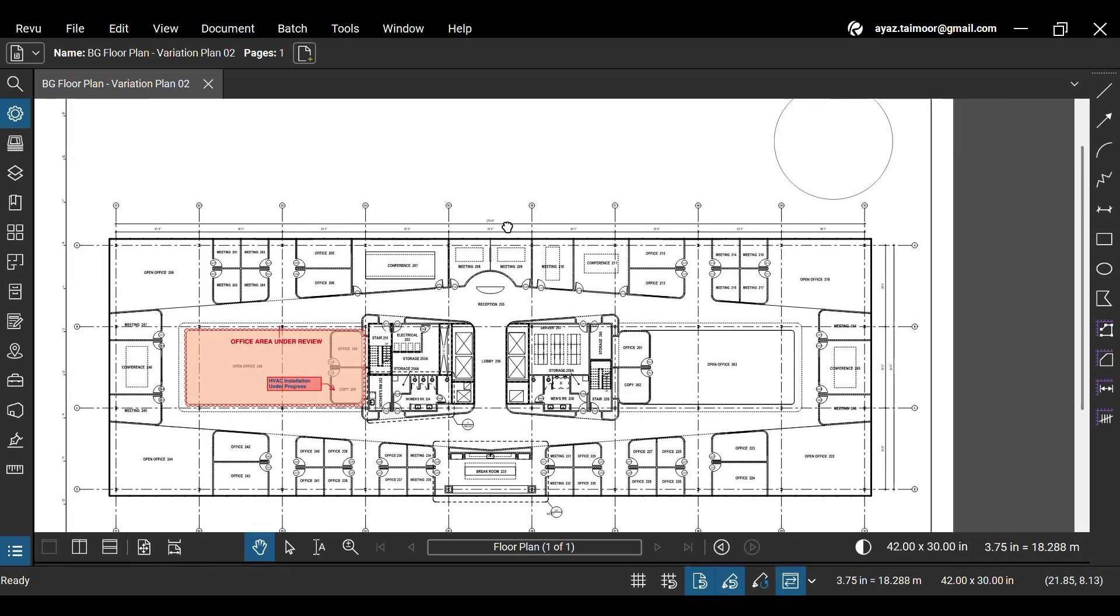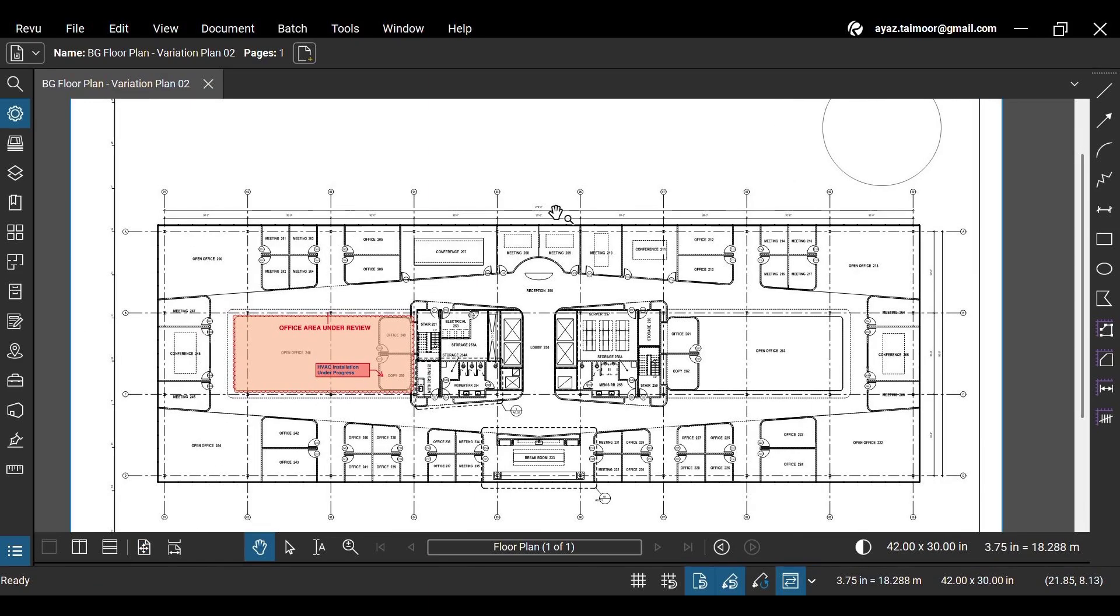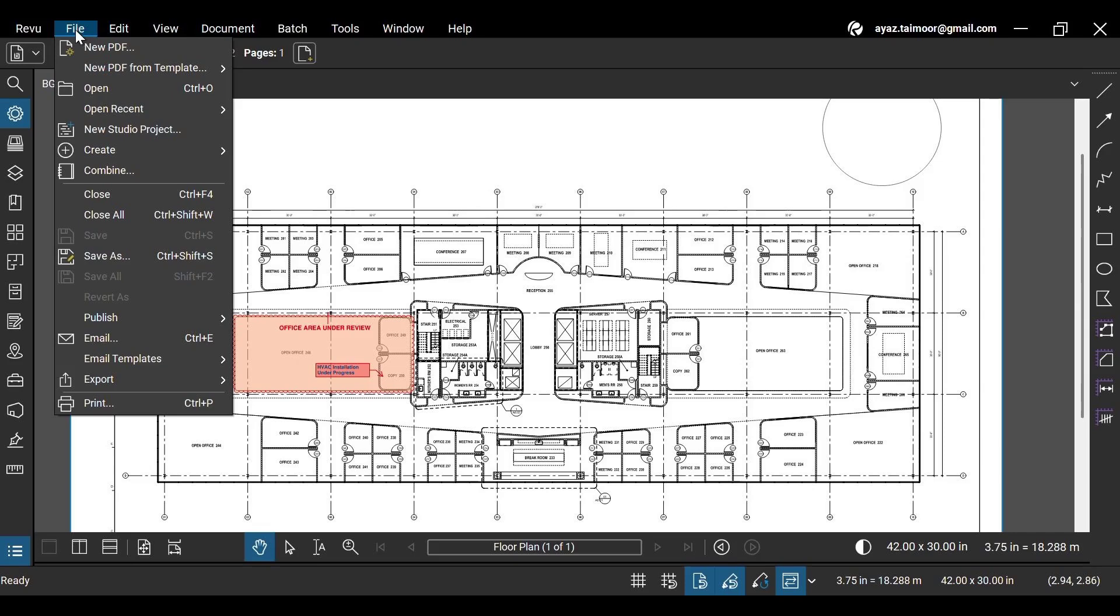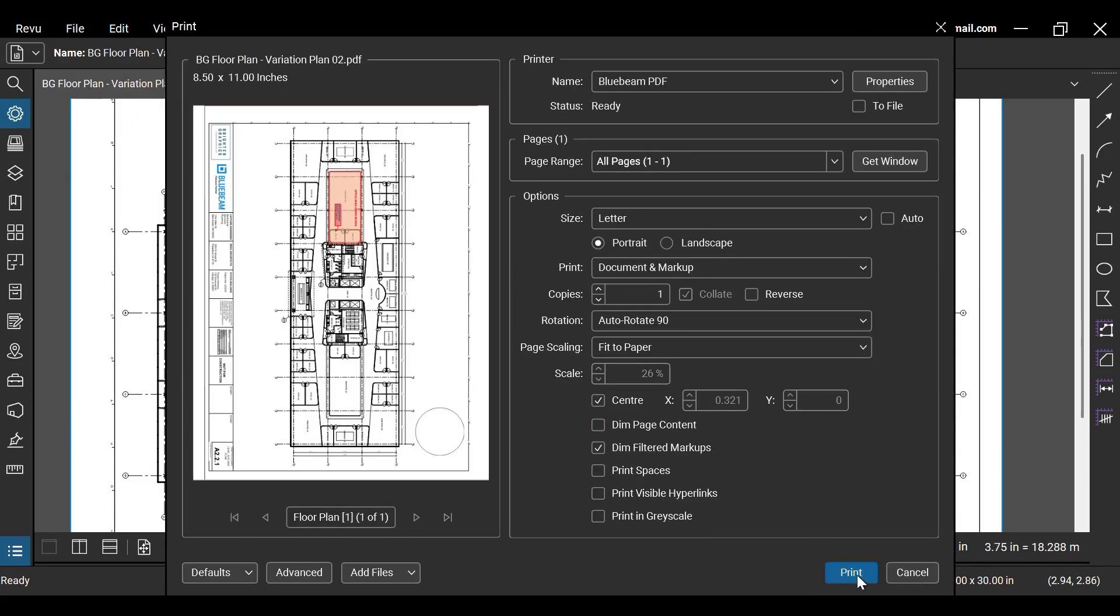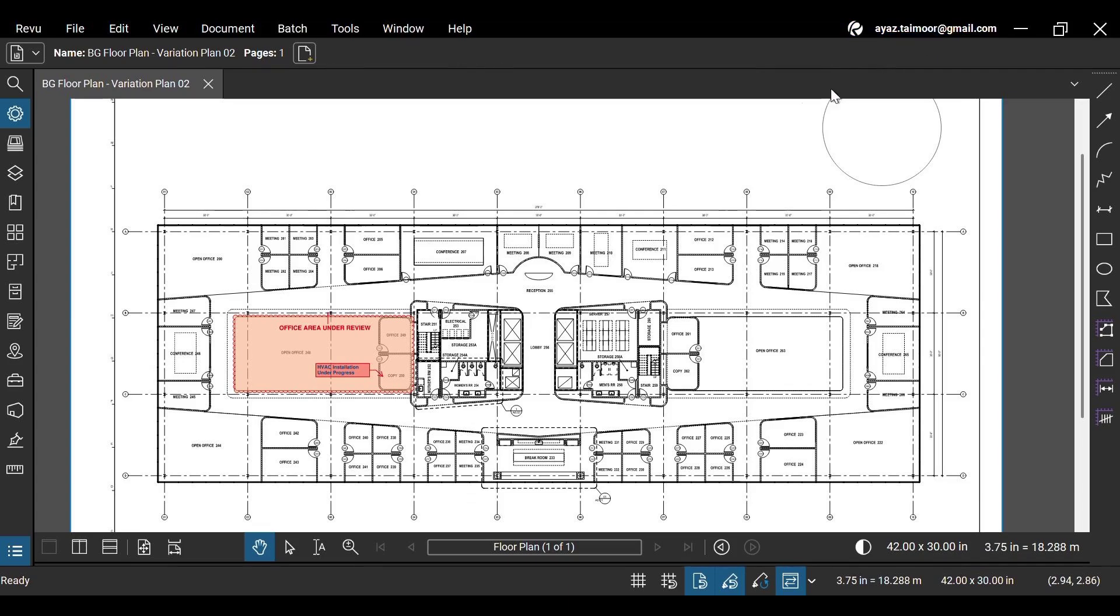As you noticed when we opened this PDF, it didn't ask for any security key because it's not protected with a password. Now, if you go to the File menu and try to print it, it will not ask for any authentication and will simply print the document.